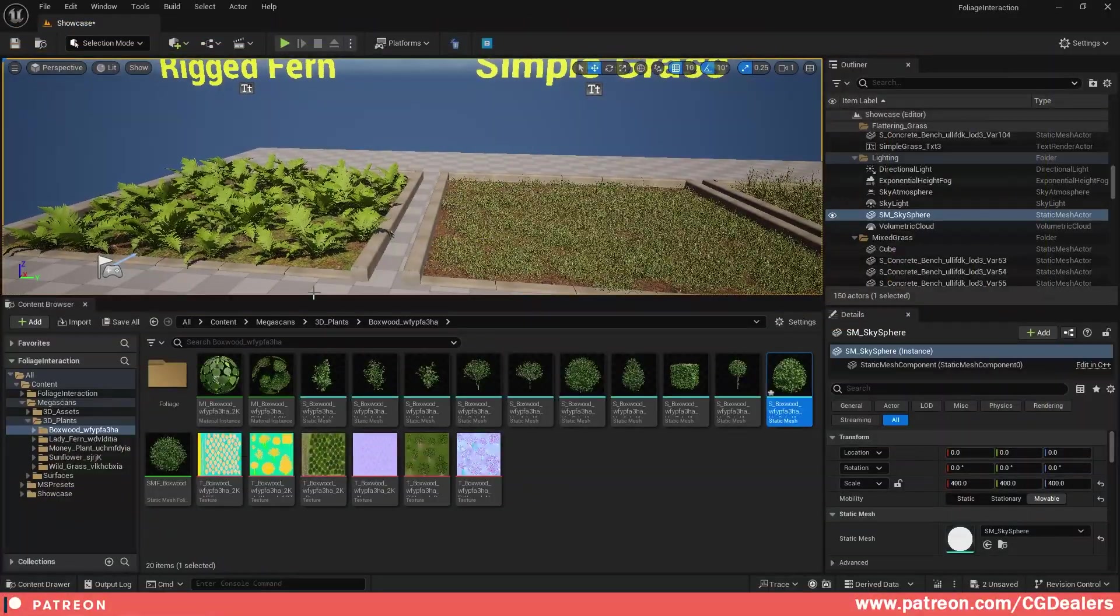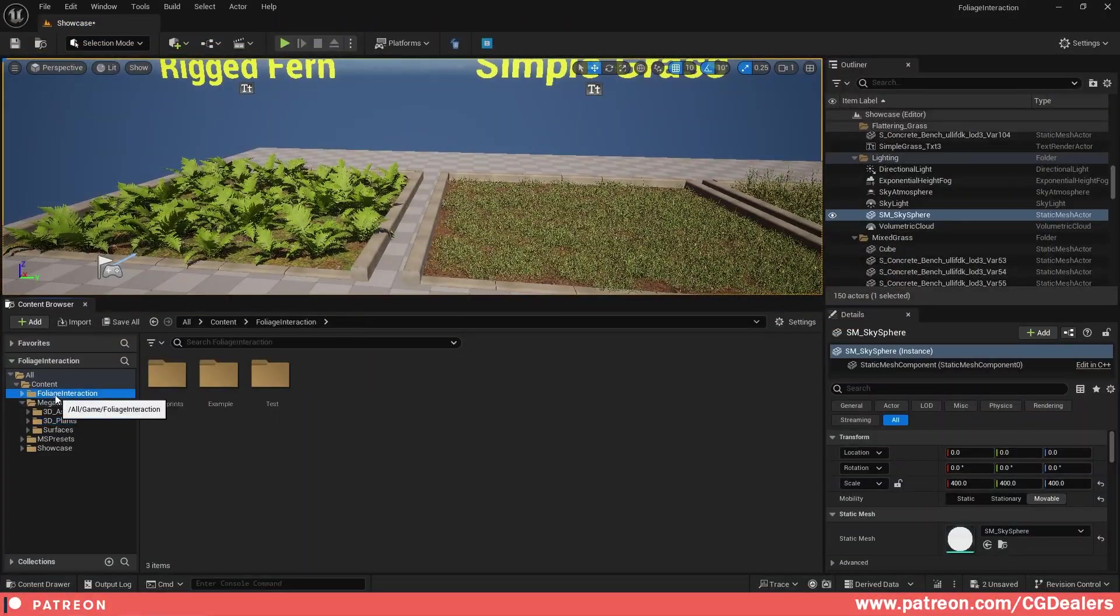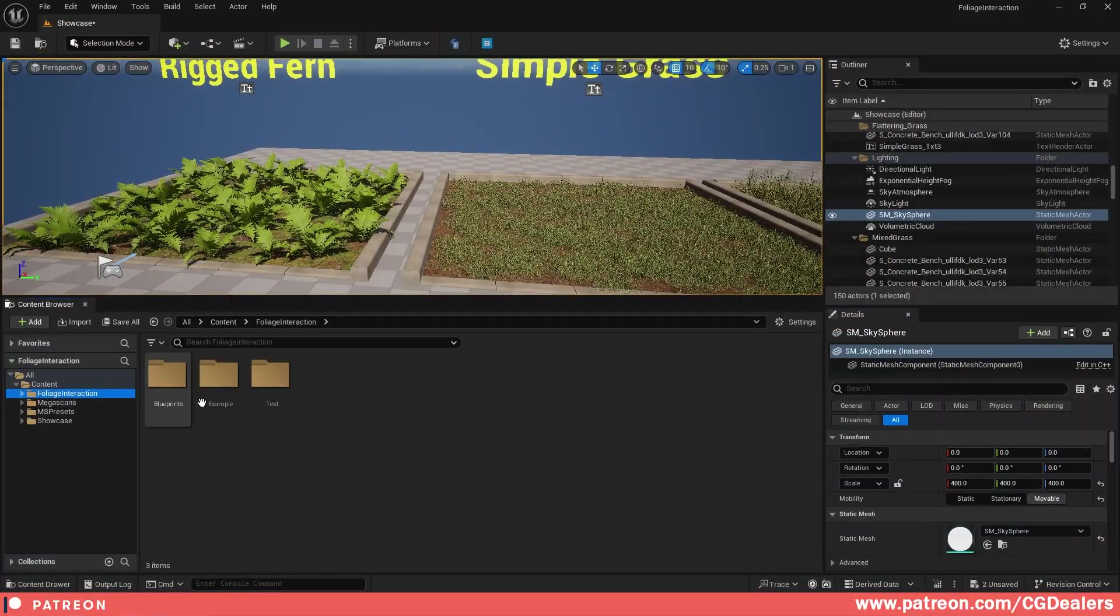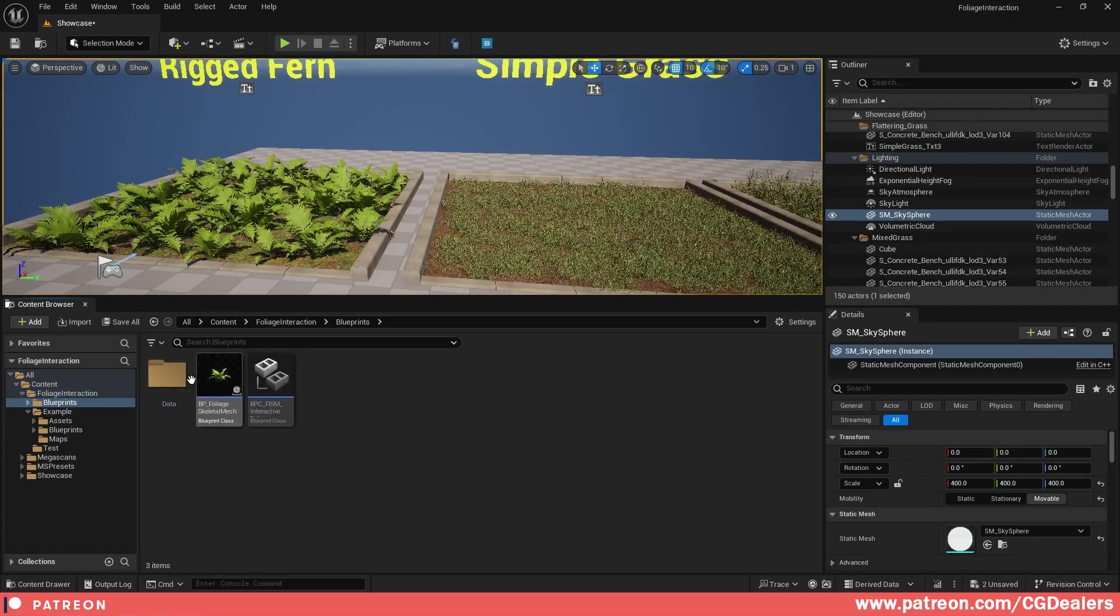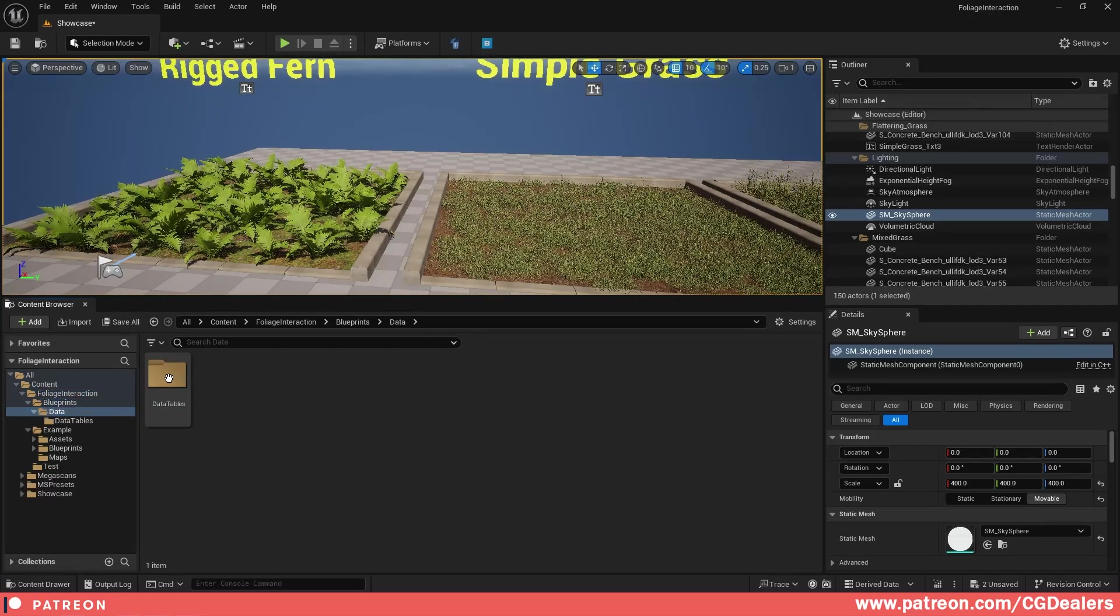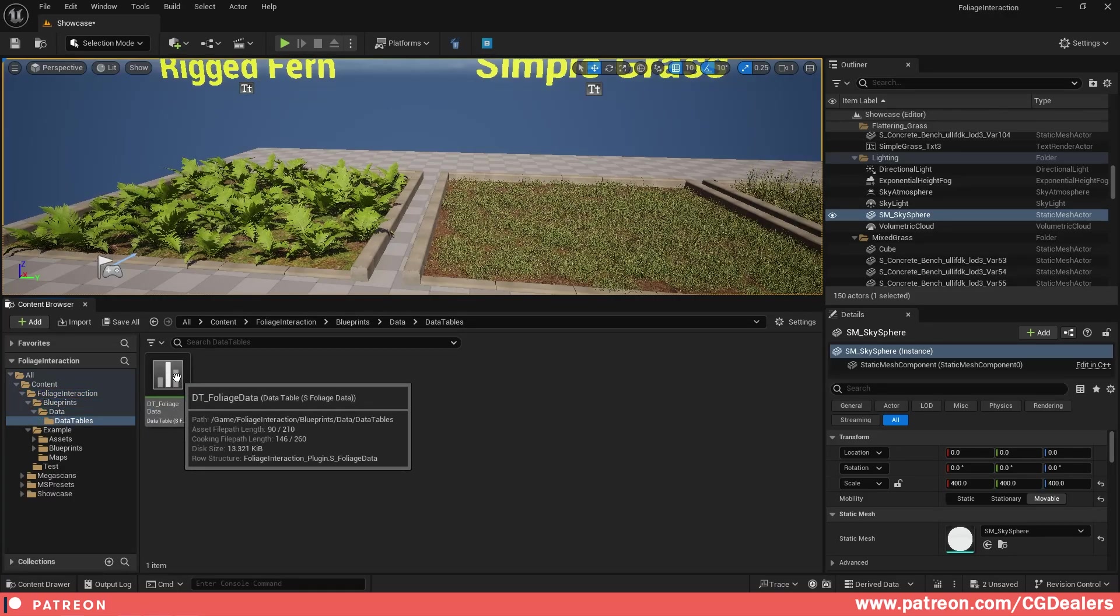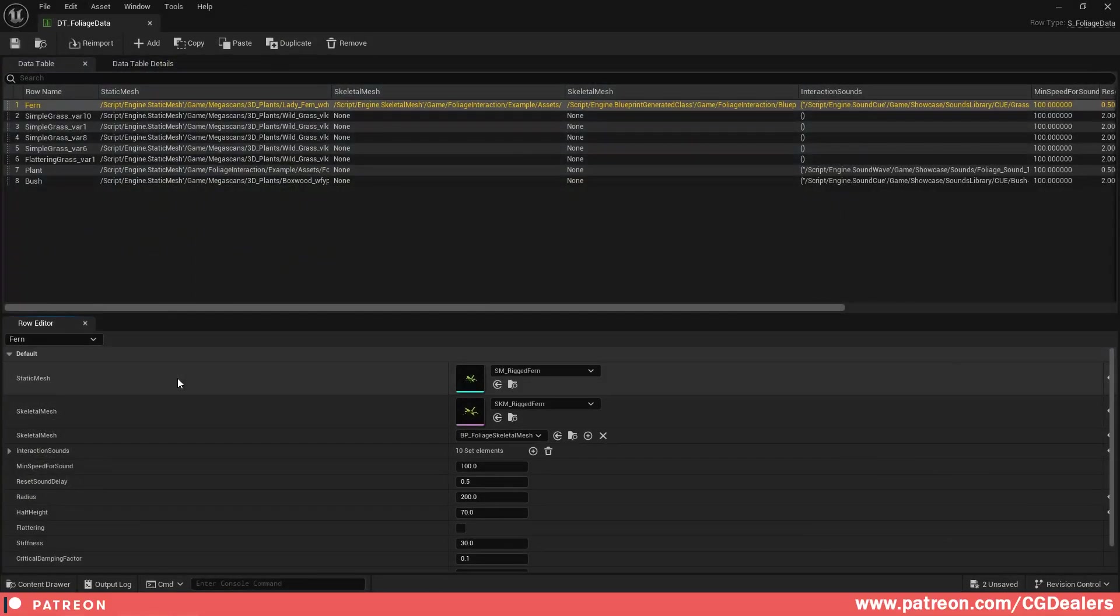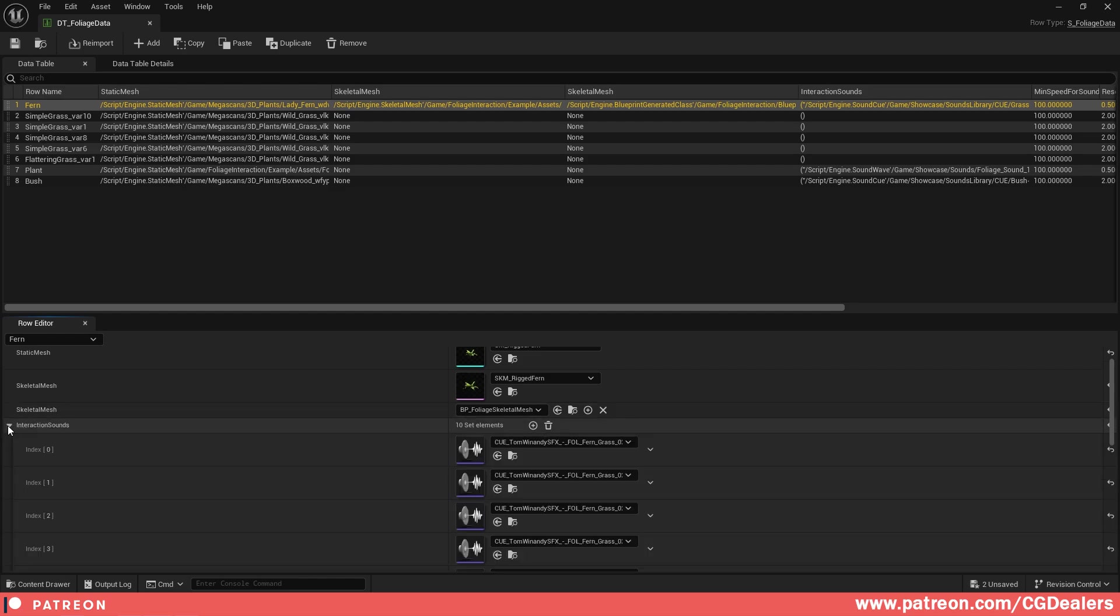We've added the ability to play sounds based on an array. If you go to the blueprints data data tables, and here in the data table foliage data, double click on it. Here, let's say for the fern which is a skeletal mesh, we have here an array of interaction sounds.